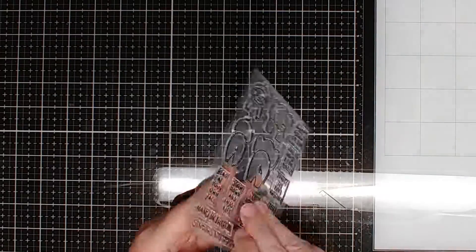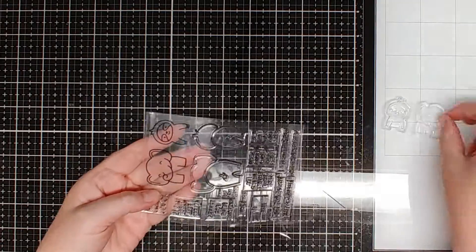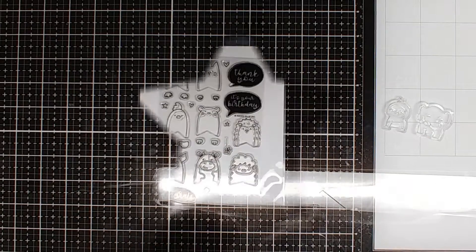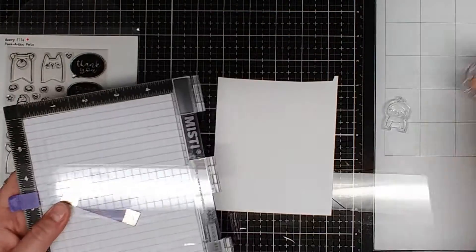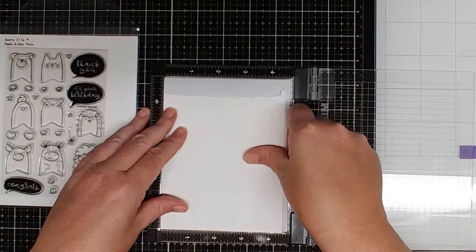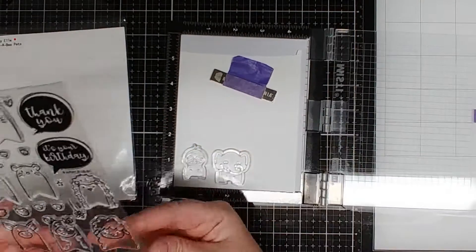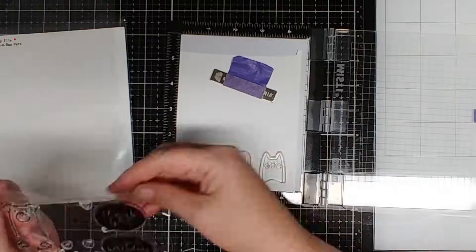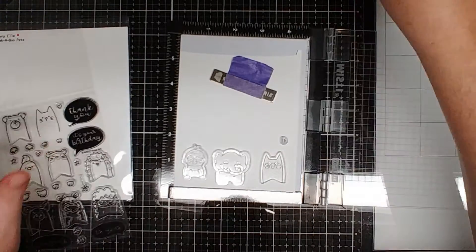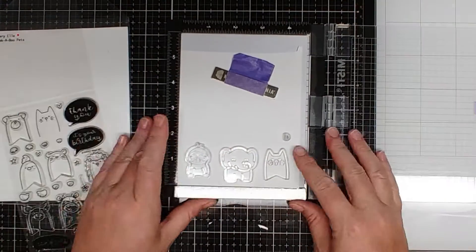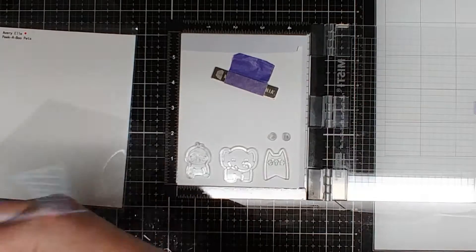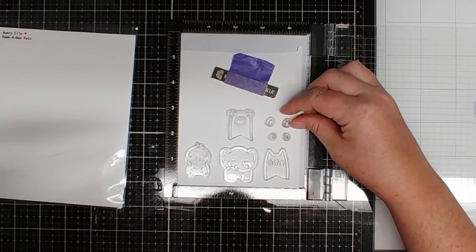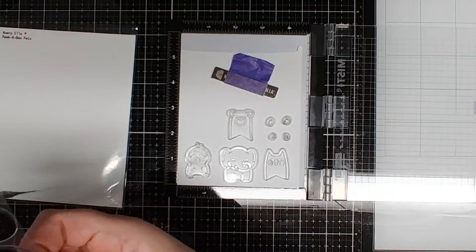I had all my pieces and then I chose some critters from two sets, the peekaboo pets from Avery Elle, that's this one right here. These are really cute because you can put the little animals on images and then they have their little paws that you can kind of have them peeking over whatever you want them to be in or on. So I thought it would be really cute to have these little animals kind of peeking out of the speech bubble.